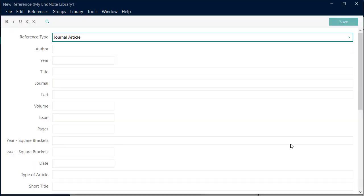The default reference type is Journal Article. In most cases, you can directly export into EndNote. However, if you wanted to add a website as a reference, you will need to add it manually.